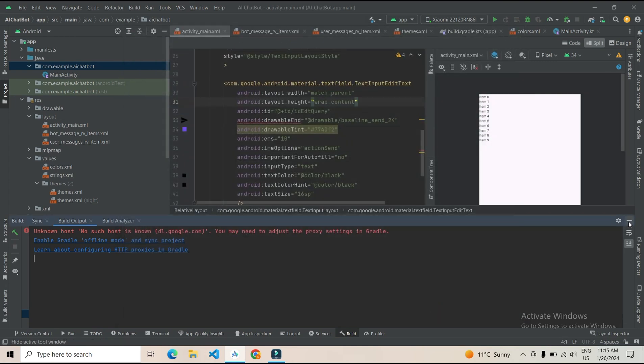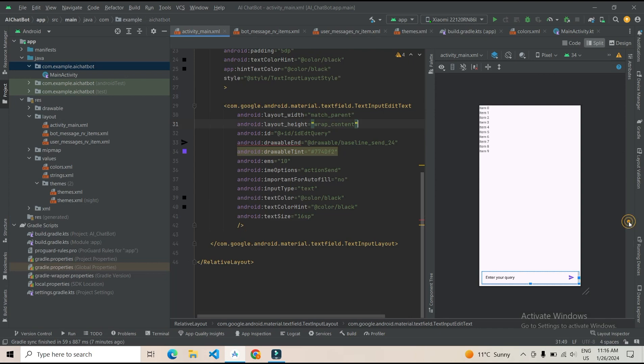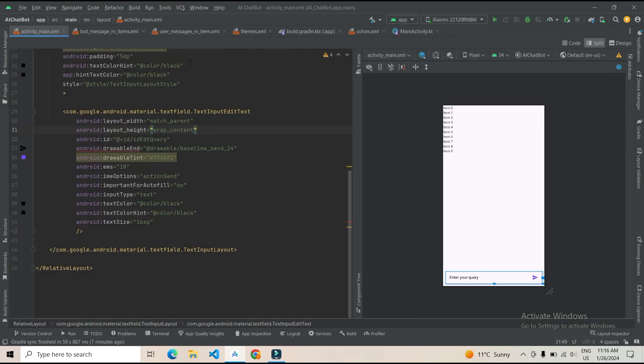Now if you will be running your project, it will be working. Let's try.